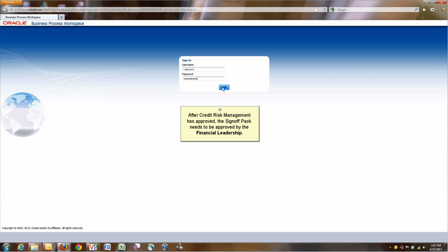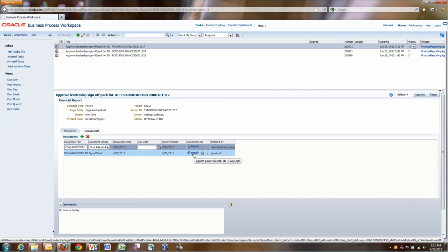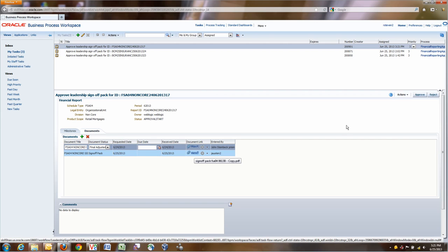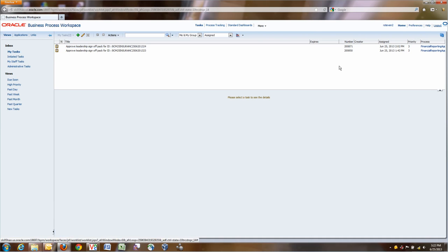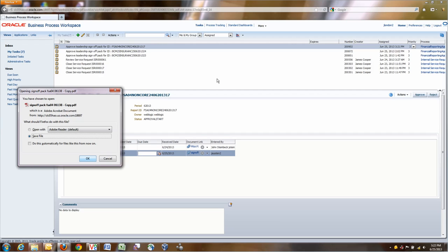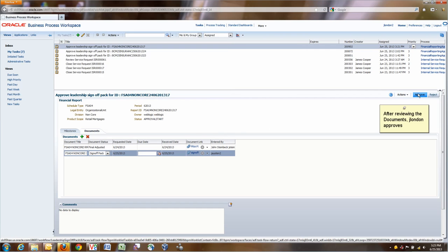And now there is a final step, which is credit risk management. The financial leadership needs to approve. So they can click on the links, view the documents, and at the end of the day provide comments, reject or approve. In this case we will approve. We have two approvers in financial leadership. Jack London is the final approver. We'll also open this sign-off pack, the PDF. We'll save it on his desktop, open it, and then at the end of the day, once he or she is satisfied, click on approve.